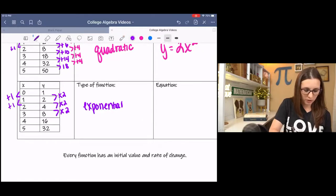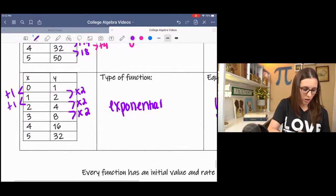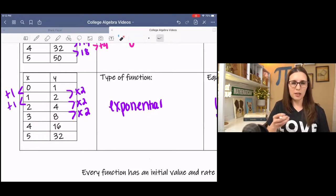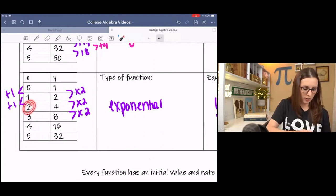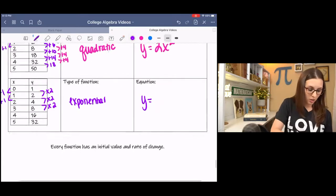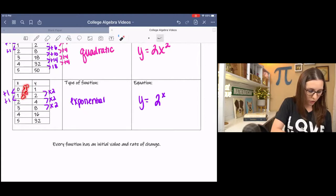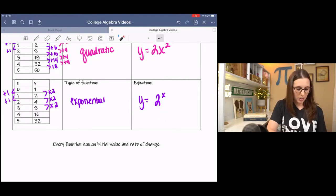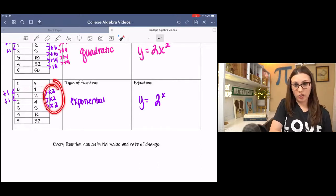We can come up with an equation by playing around with numbers. 2 to the 1st is 2, 2 squared, 2 to the 3rd, 2 to the 4th, 2 to the 5th. So my base is 2, and the x value is now part of the exponent. We end up with 2 to the x: 2 to the 0 is 1, 2 to the 1st is 2, 2 squared, 2 to the 3rd, 2 to the 4th, and so on. This base comes from the change factor, and the x is in the exponent because it's an exponential function.